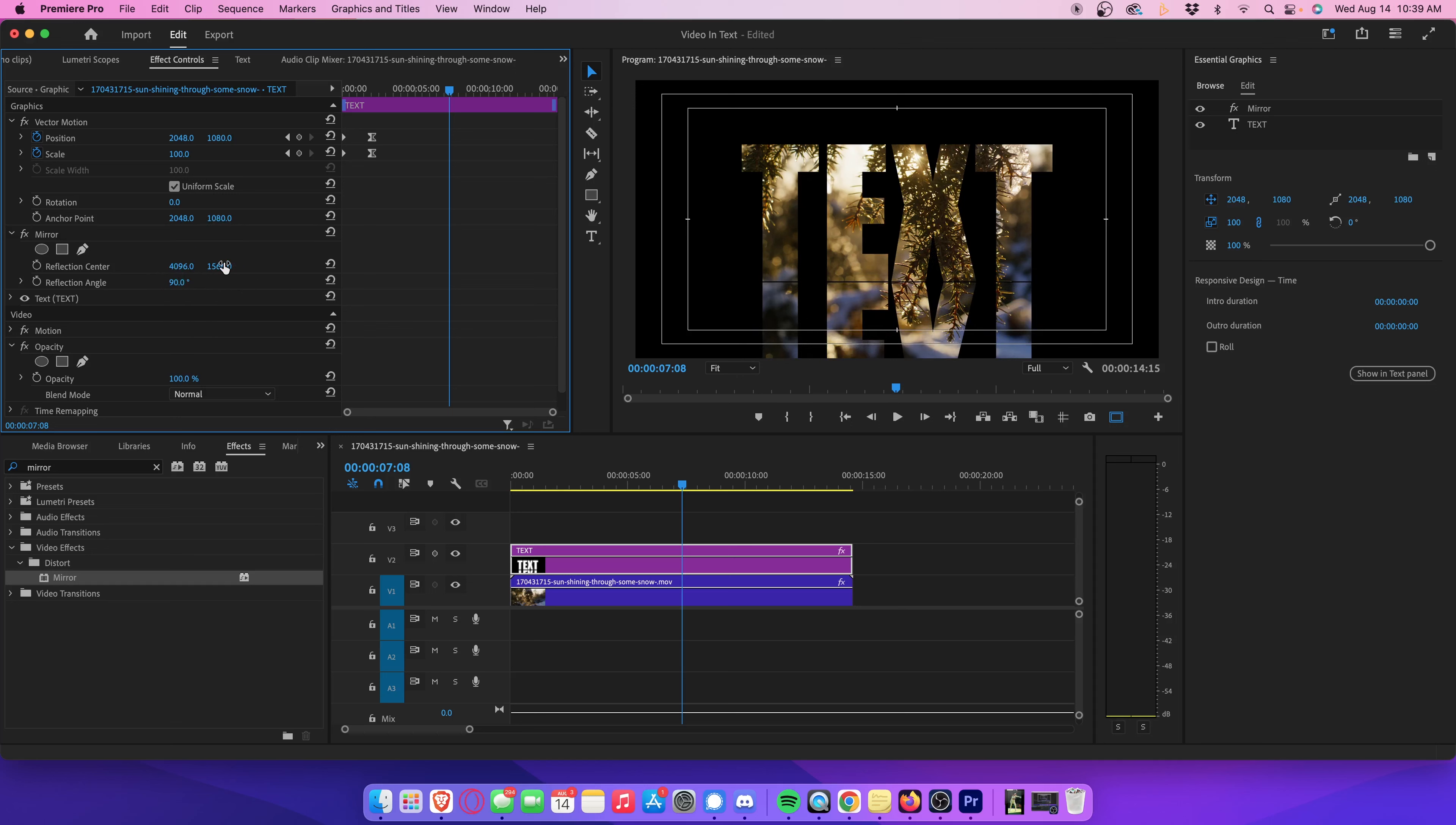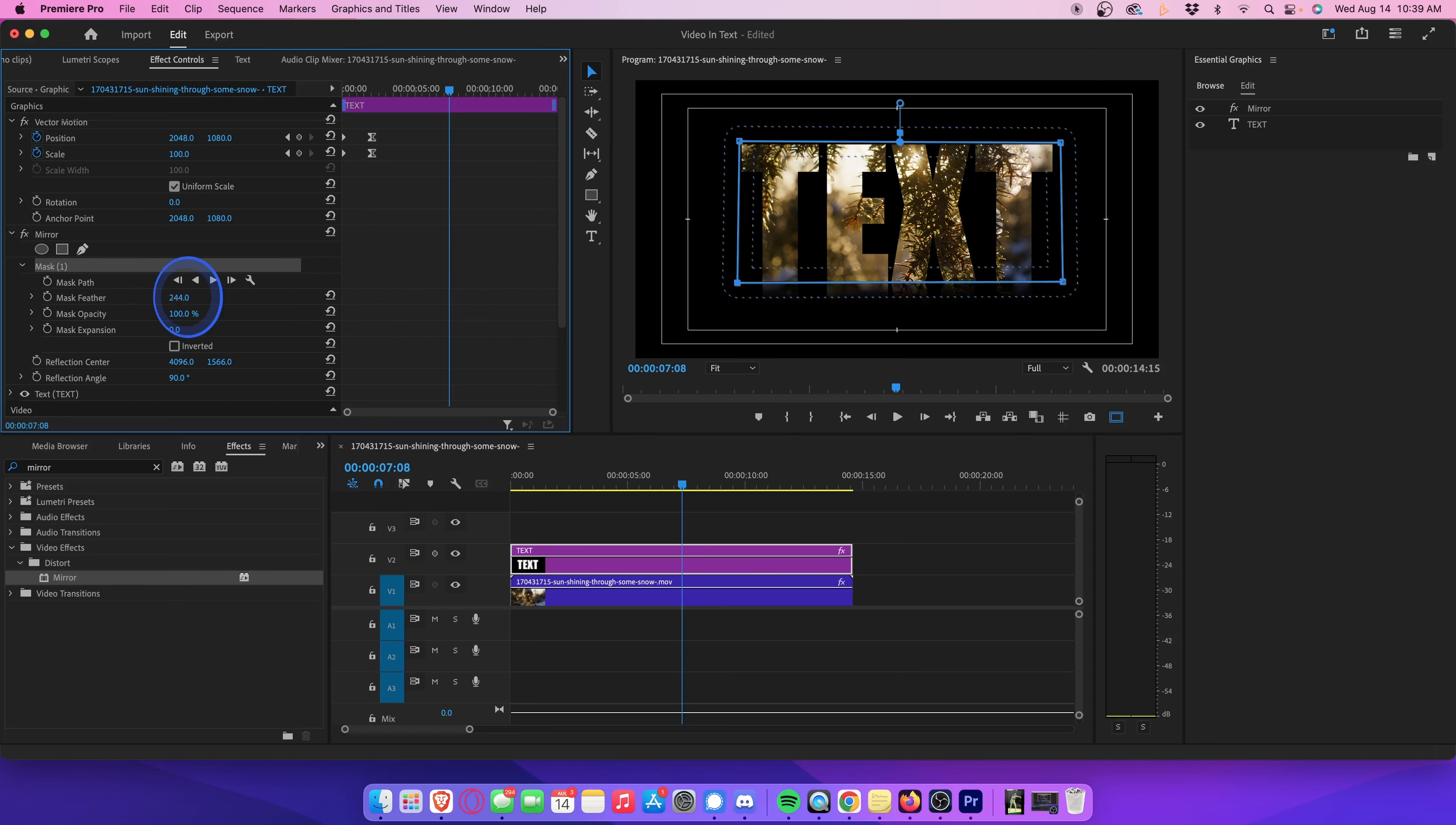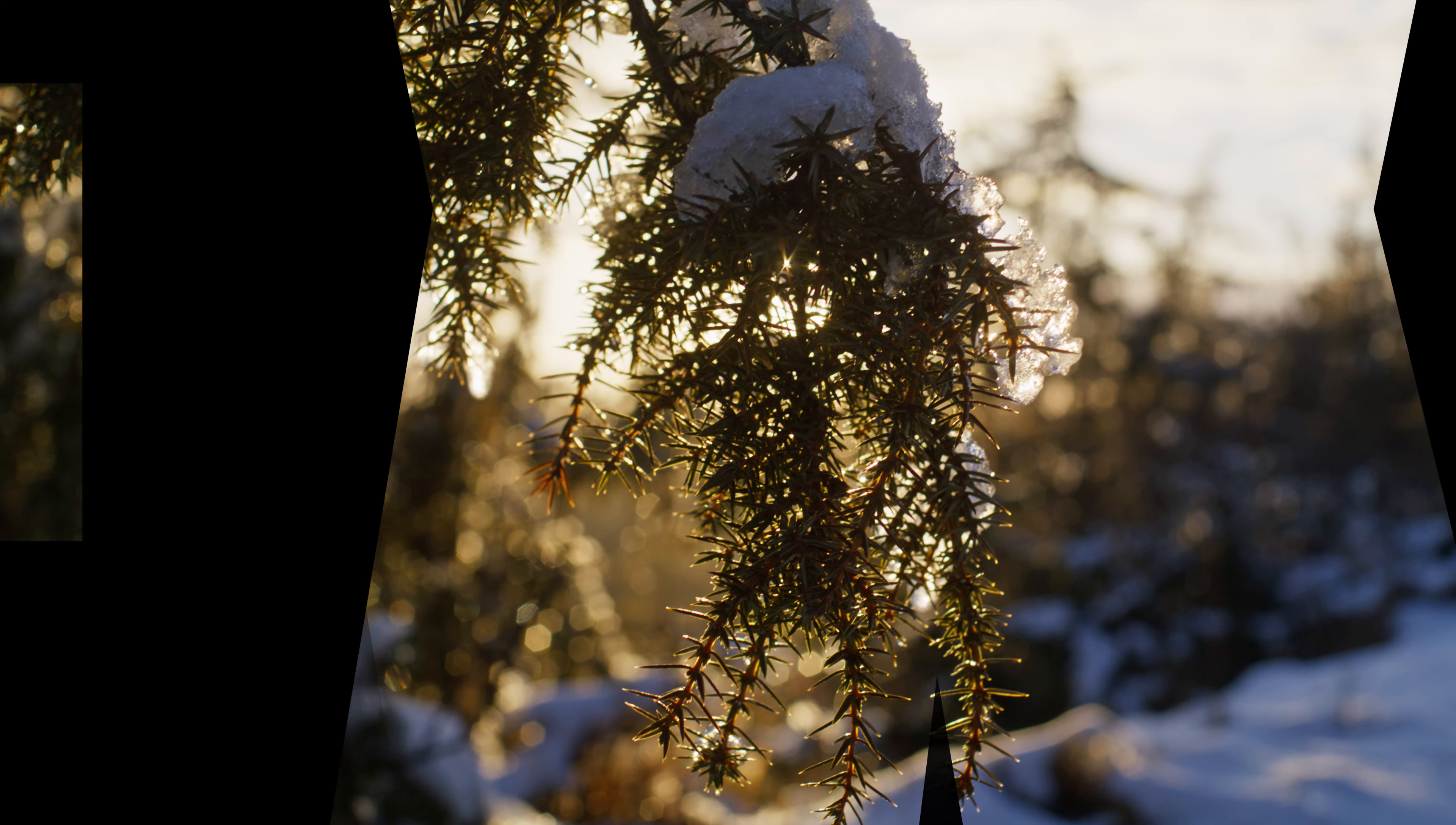Once you're done, click on this Create Point Polygon Mask button so that we can create a square mask. Head over to your playback monitor, and align each point of the square around your text so that you can no longer see the reflection at the bottom. Then, head back over to your mirror settings in effect controls, and crank up the mask feather somewhere around here. Play that all back, and you'll see we now have this cinematic reflection under our title.